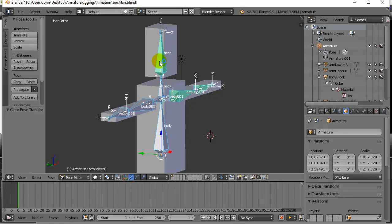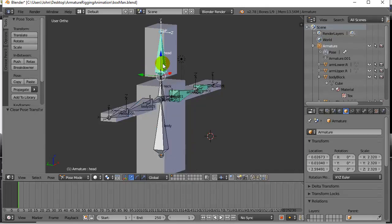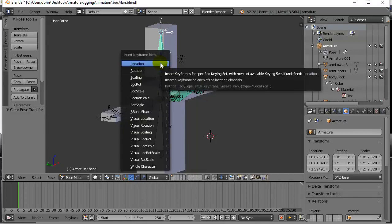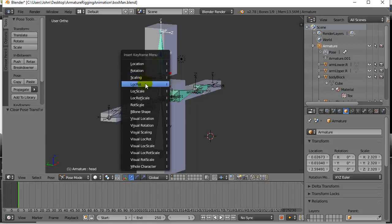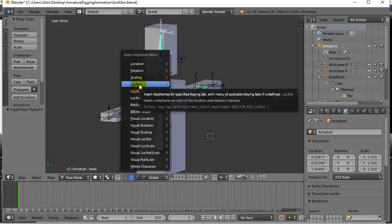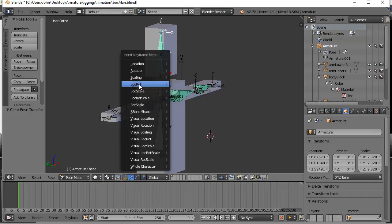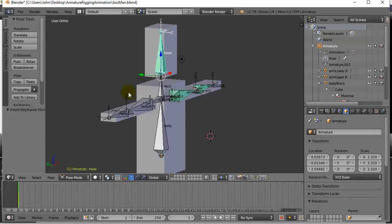Here we go with the head. I'm gonna right click the head so the head's selected and I'm gonna keyframe it. Hit I and it asks me what do I want to keyframe on frame one. Well for now I'm gonna do the location and the rotation of it. Click and you can see we get our yellow line there and it's keyframed.